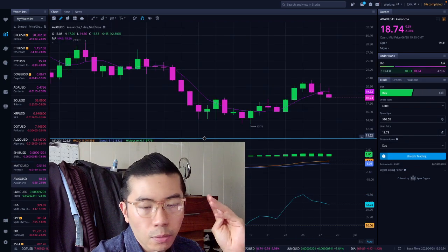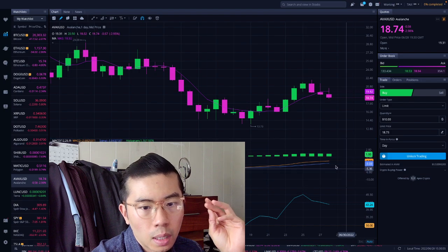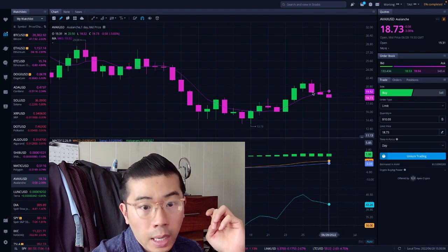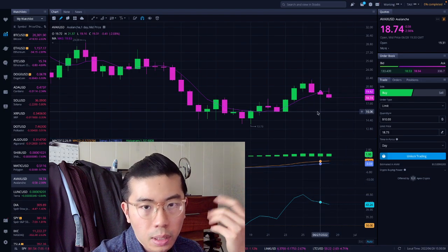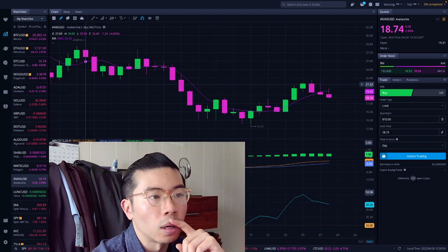So AVAX down 3% so far. Negative, negative, negative. So selling down to $16 is more logical.